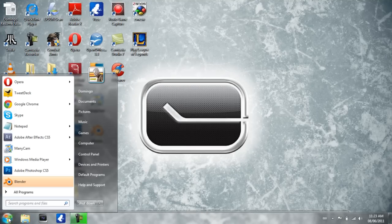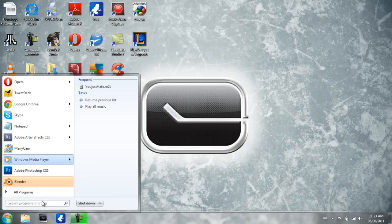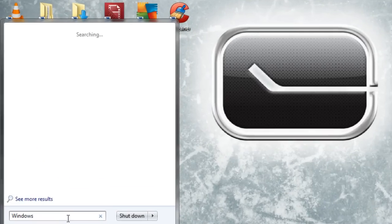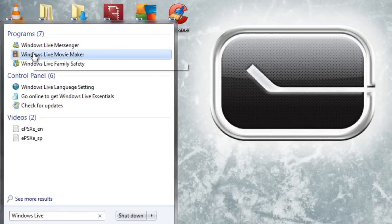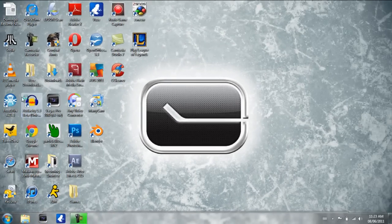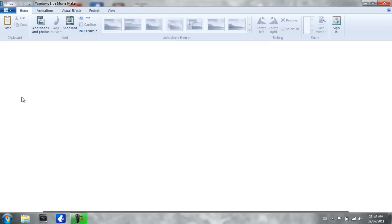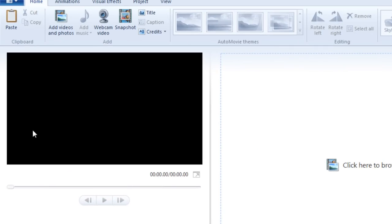Alright so what we're going to do is we're going to open up a program called Windows Live Movie Maker and I am going to show you how that works. This is a general straightforward tutorial on how to use and make a video on Windows Live Movie Maker and then at the end I'll show you how to render it to full 1080p high definition file.